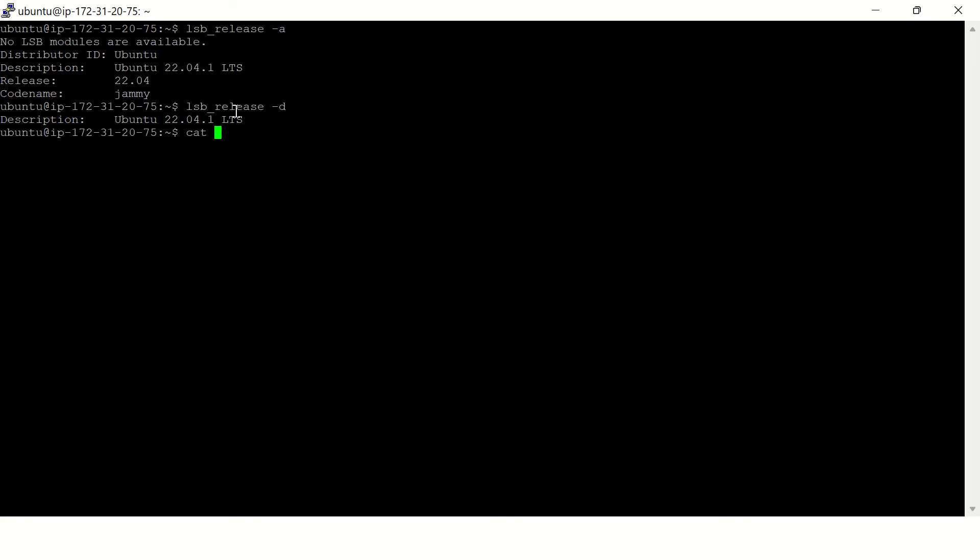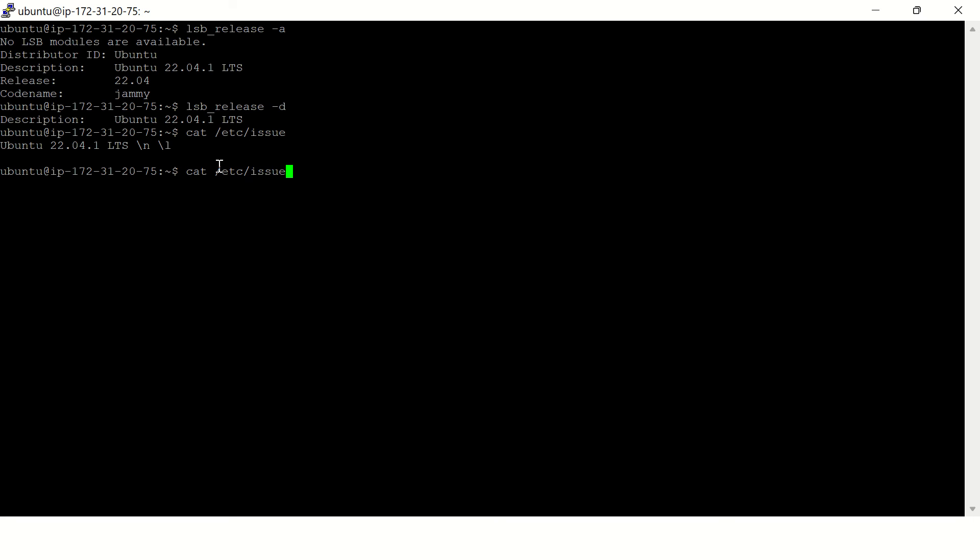There is a file in /etc/issue. Here you can see the Ubuntu version. We'll be sharing multiple commands, please use as per your requirement. And then there is one more file, os-release.